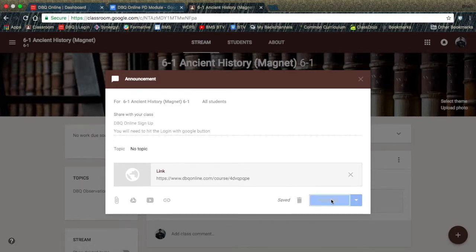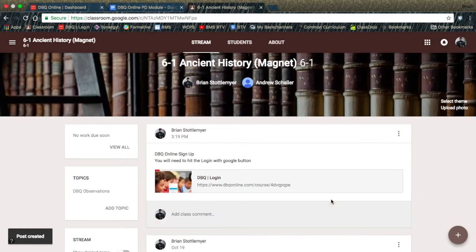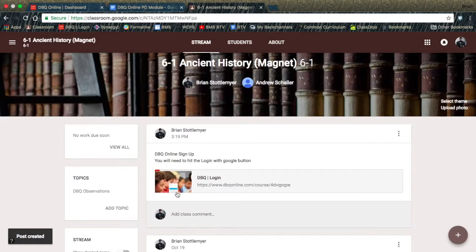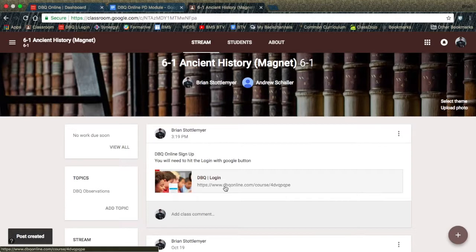When you post the link, it will show up and all students will have to do is click on the link and then click on log in with Google at the DBQ Project.